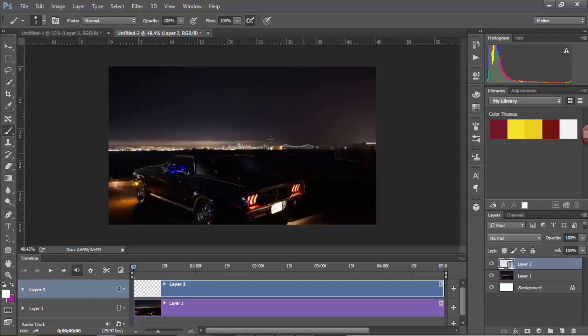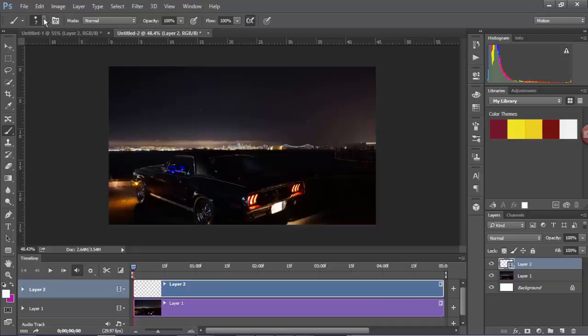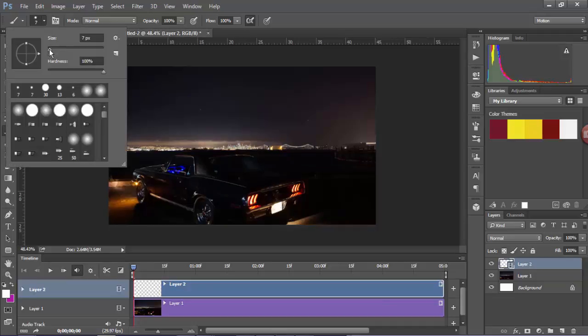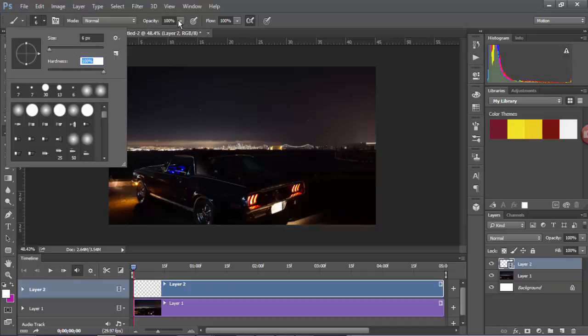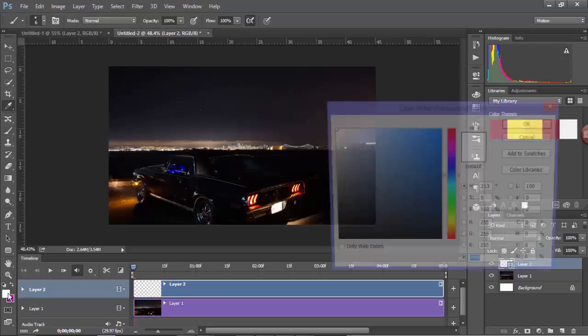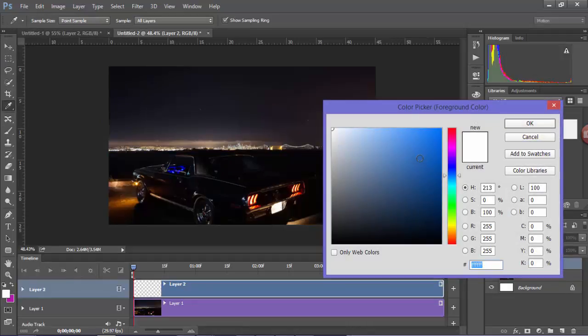So once you have that I want you to go and get a brush, and the brush doesn't have to be that big in size. Well, depending on the size of the graphic that you're starting with. But I do want it at 100% hardness and 100% opacity as well. Now you can change the color if you really want.